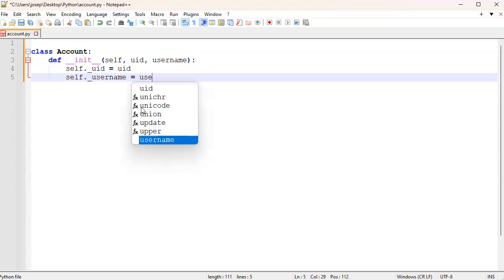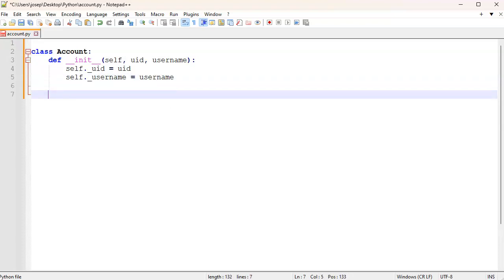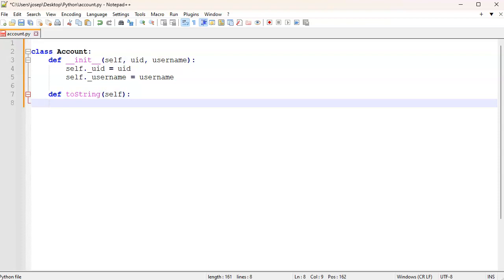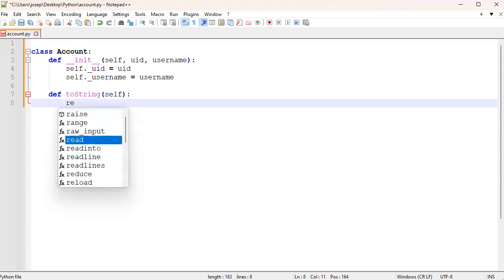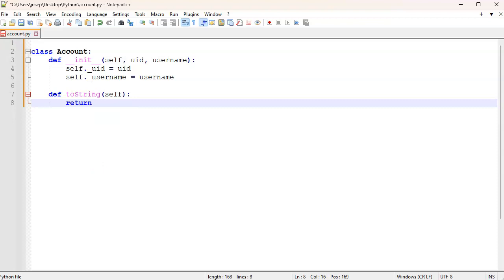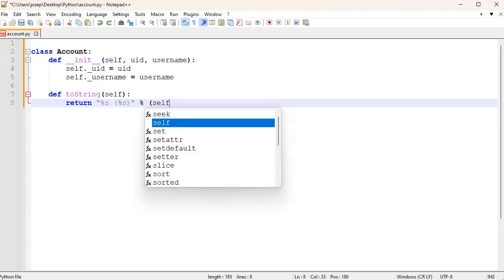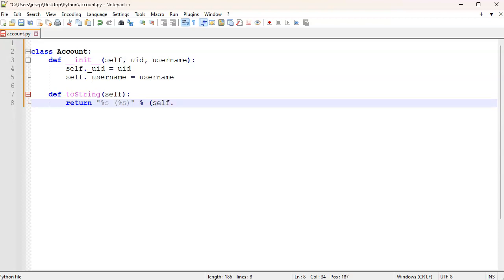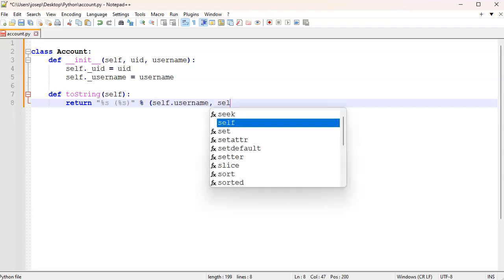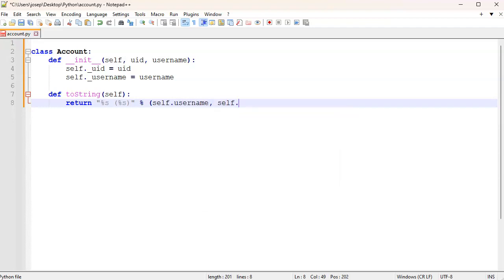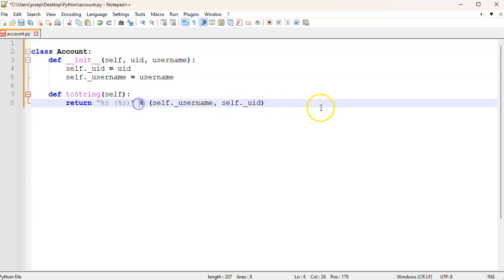Now if you want to display it, you could write a toString function. So let's do def toString, and this would just return some kind of string that's readable. Maybe percent s and then percent s, and we'll just put in our self.__username and our self.__uid. So that would just print out a little string that has your username, a space, and then in parentheses your user ID number.